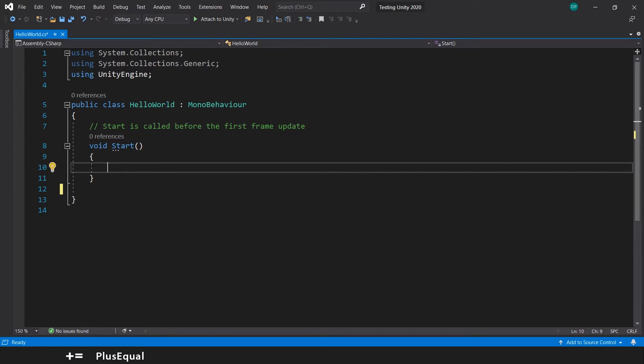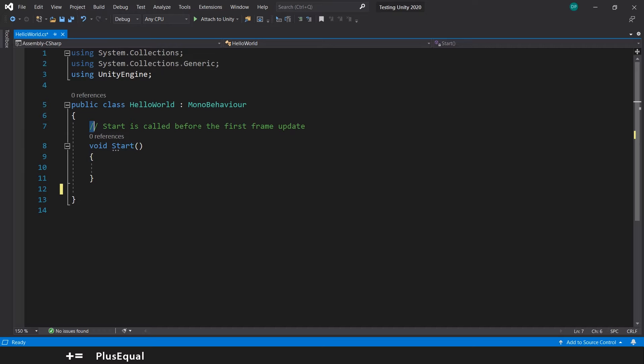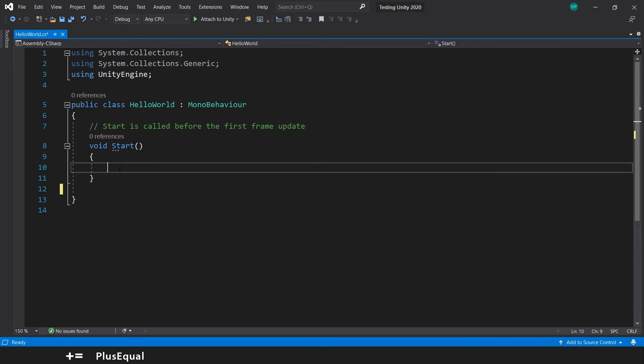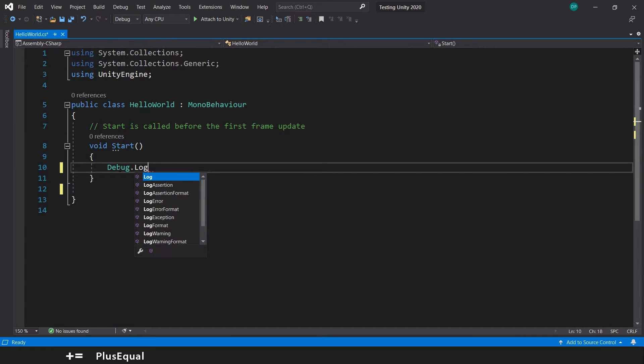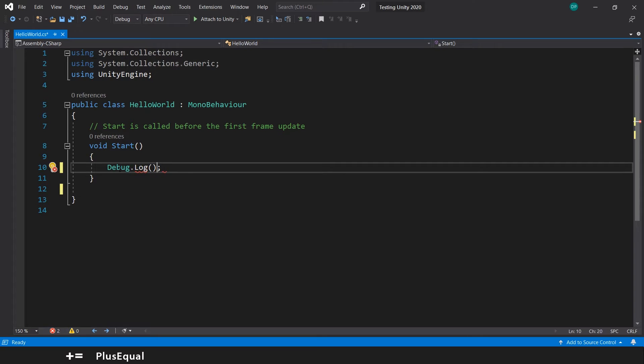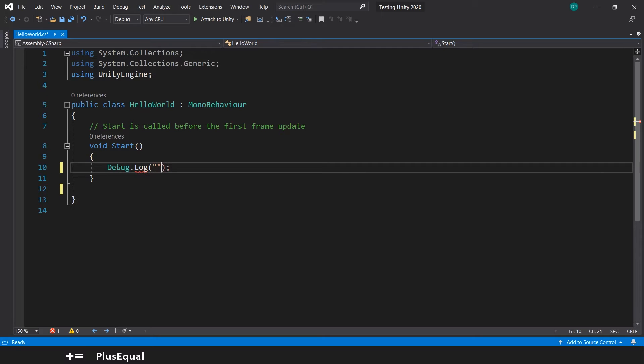So like the comment here says, Start is called before the first frame update. We will use this to our advantage to print on the console Hello World. So to debug something into the console, the most common thing to do is call Debug.Log and open-close parameters.